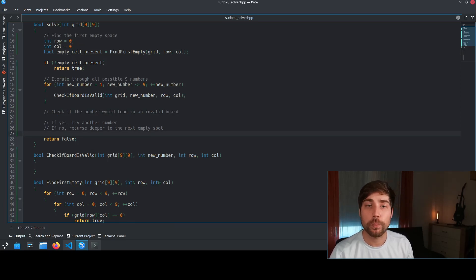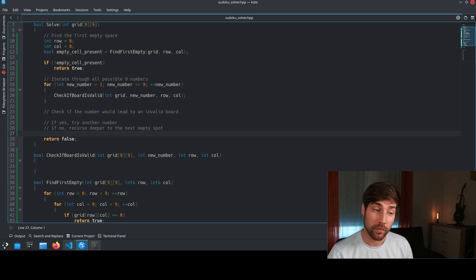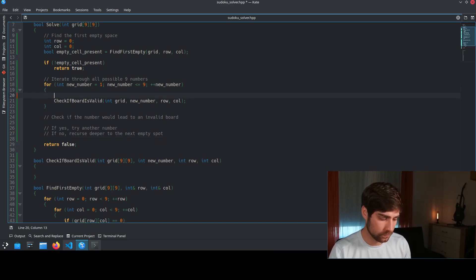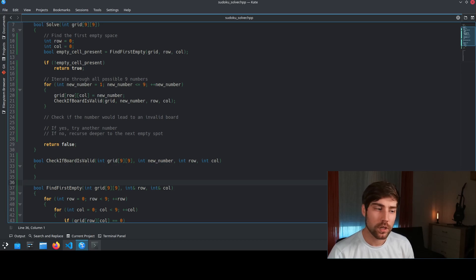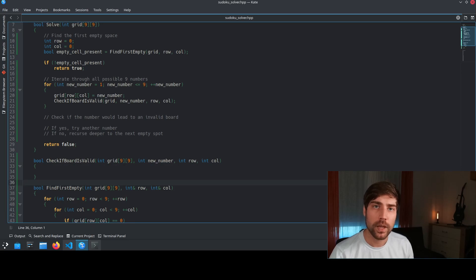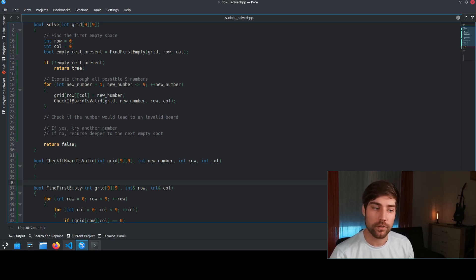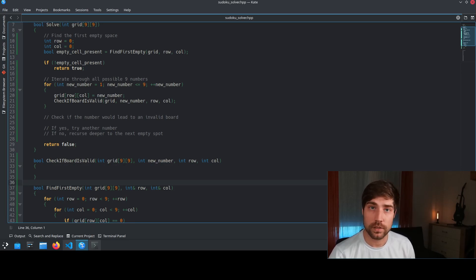The board we want to check should be the board we have already modified. So we need to modify the grid first and only then do the checking. In Sudoku there are three rules: each number is only allowed once in every row, in every column, and in every three-by-three square. We need to check all three of these, and if any check fails, the board is not valid.